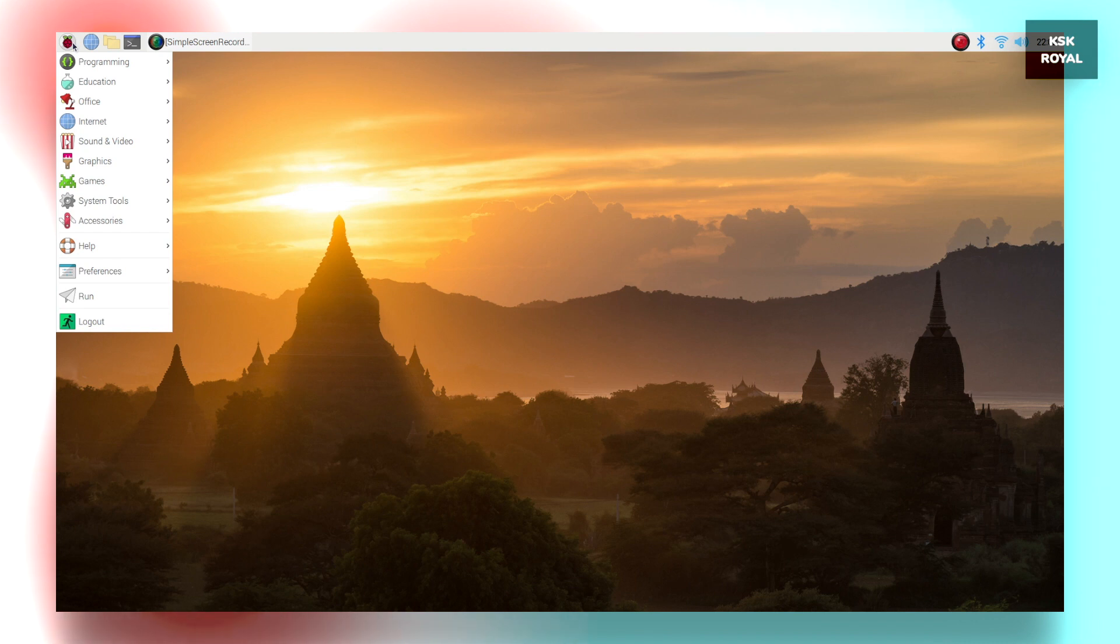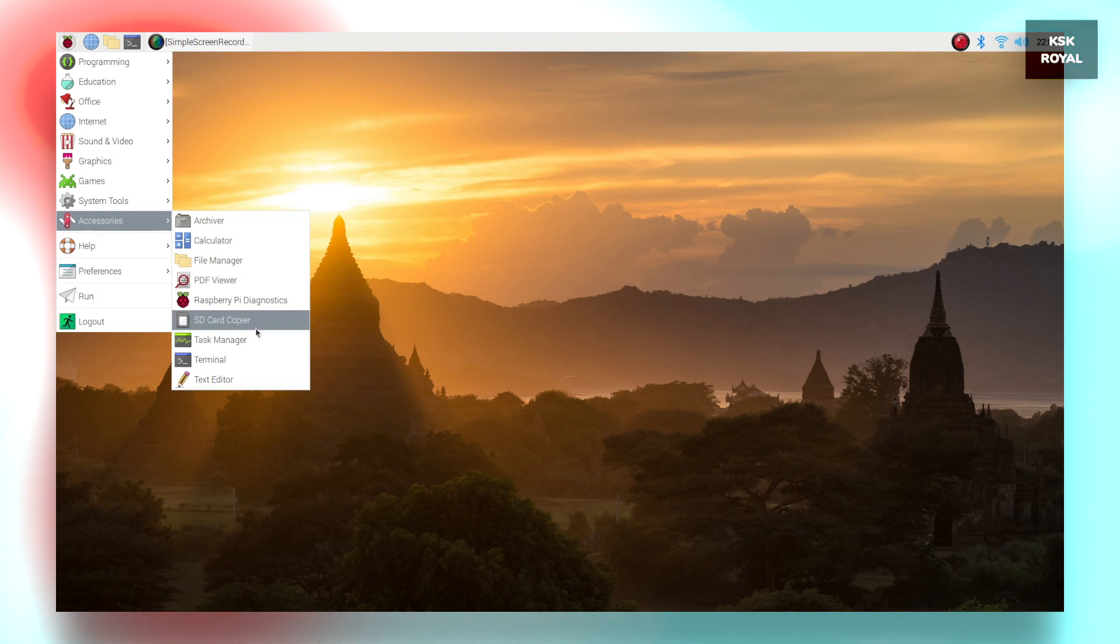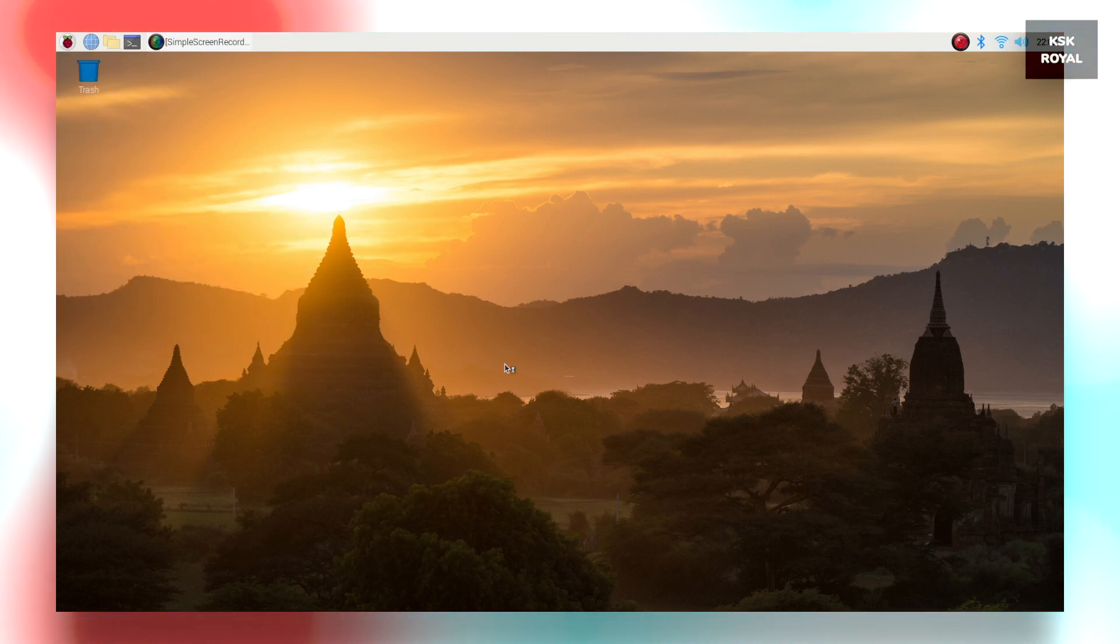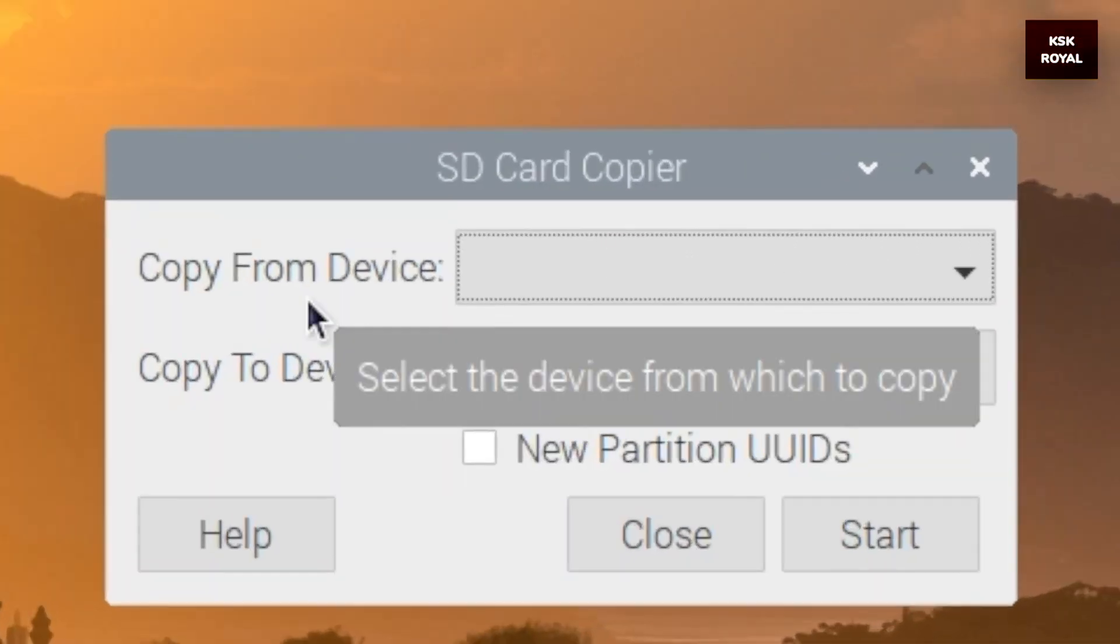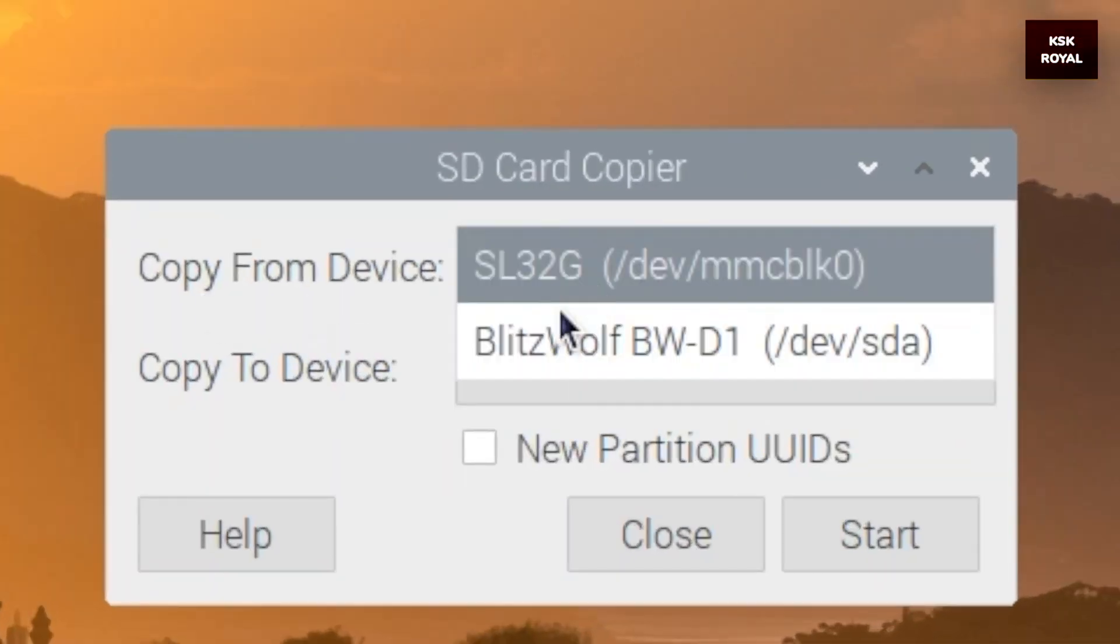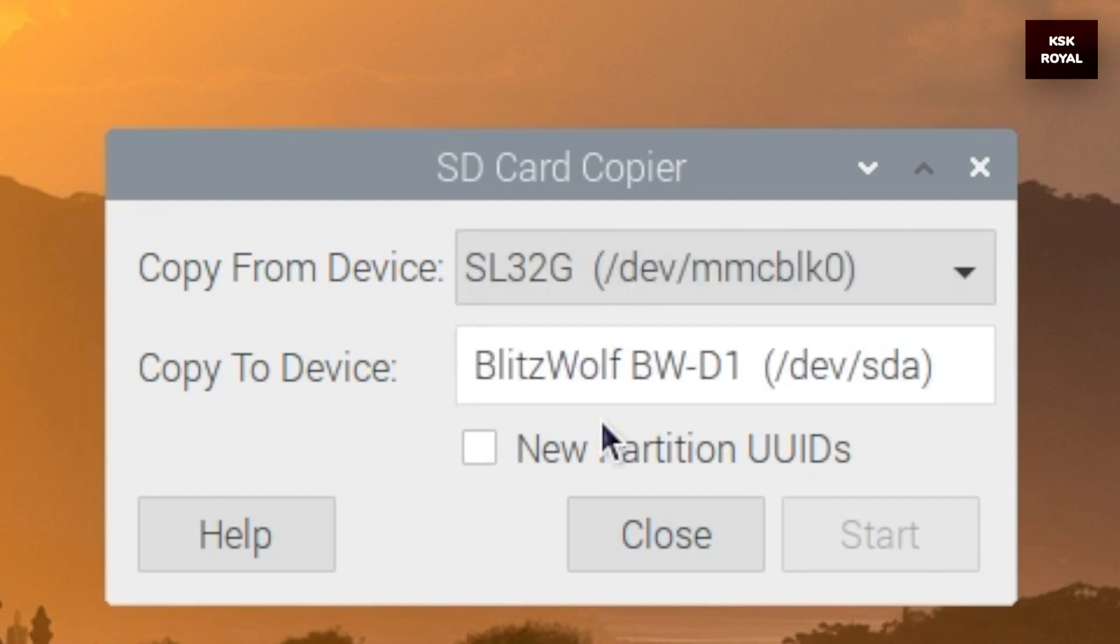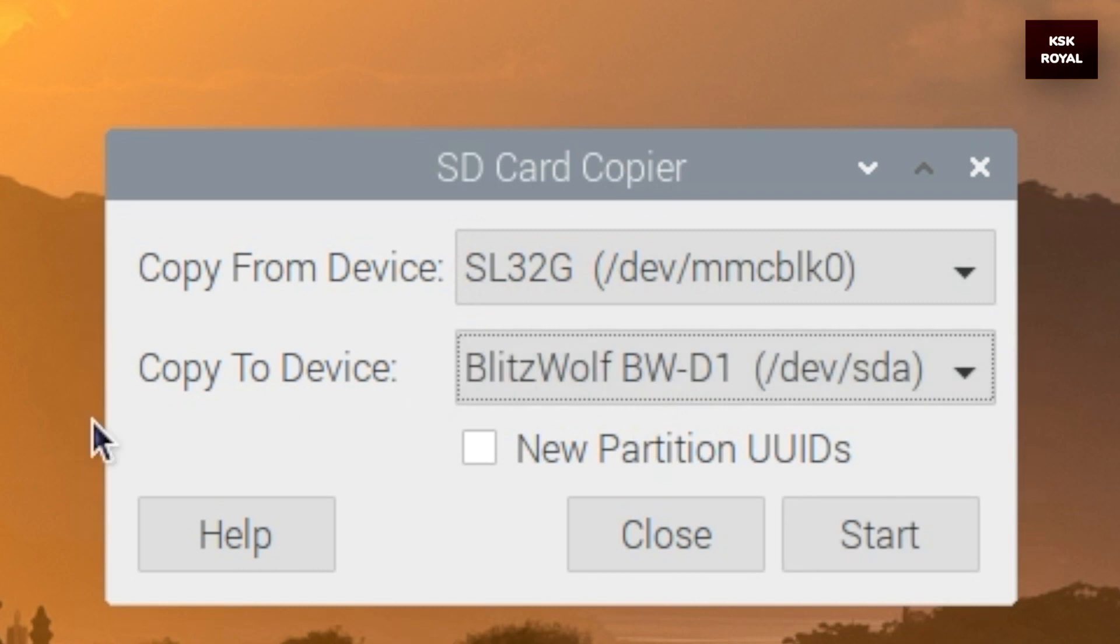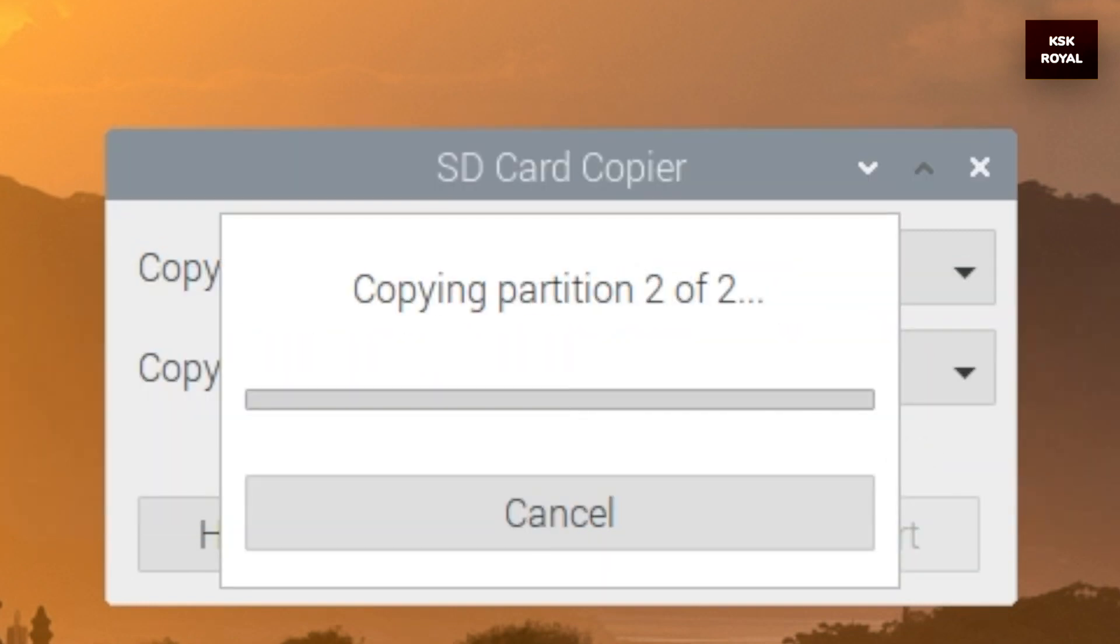Now open SD card copier from accessories. Once it's open, under the copy from device, choose SD card and the copy to device is going to be SSD. This is going to clone the current Raspberry Pi OS, which is present on SD card to SSD. Once it's done, click on start. The process will take some time depending on the speeds of SSD, so sit back and relax.